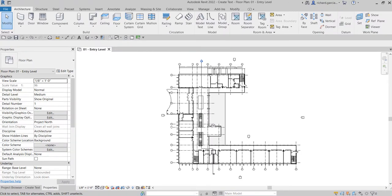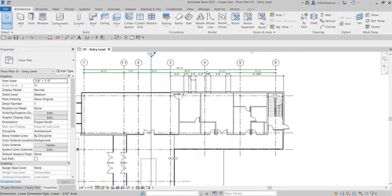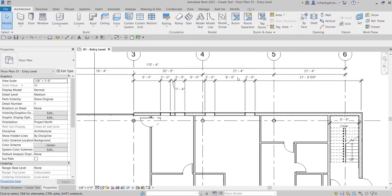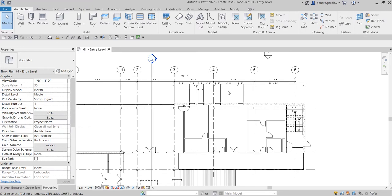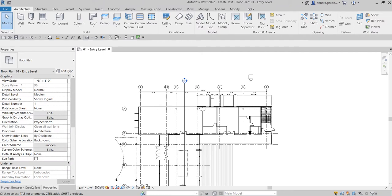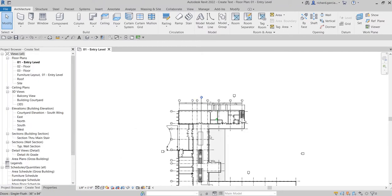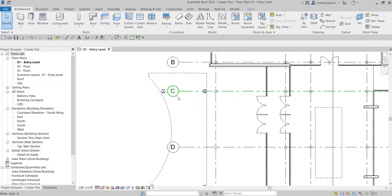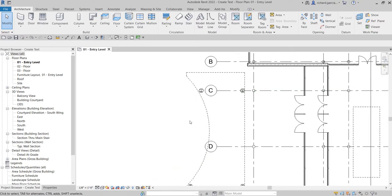What's up guys, Learning with Rich here. In this video we are going to learn how to place text in our project. This will be a very quick video. We already learned how to add dimensions to our project, so this time, as part of the annotation, we are going to learn how to add text in our model. To start, I'll zoom in to this area and explore some of the options on how to create text.